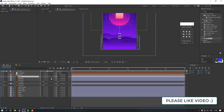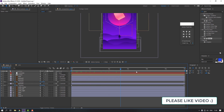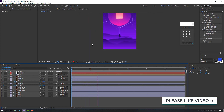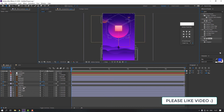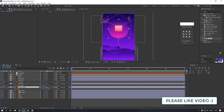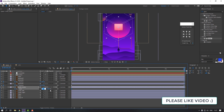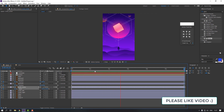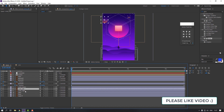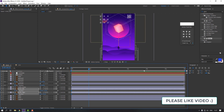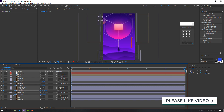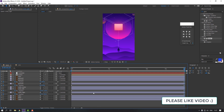Select the man layer and parent it to ground two. Then let's animate the circles. Select circle center, press S, and make a scale keyframe. Select circle left and circle right, press P for position, make keyframes, go to the last second, and animate them moving apart.